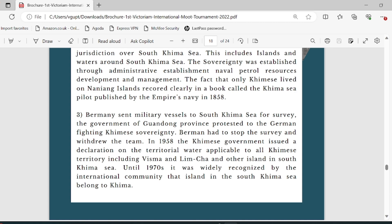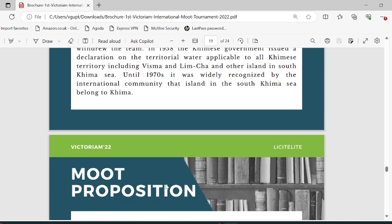Later in the statement we observe that another country, Burmany, sent military vessels to the South Keema Sea for a survey. The government protested against this, challenging Keema's sovereignty, and Burmany had to stop the survey and withdrew the team. In 1958, the Keema government issued a declaration on territorial waters applicable to all Keema territory. Until the 1970s it was widely recognized by the international community that islands in the South Keema Sea belonged to Keema.